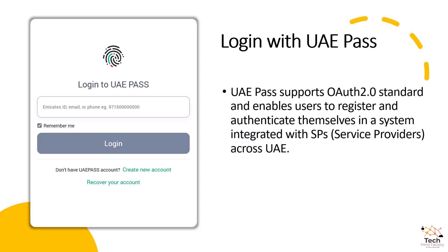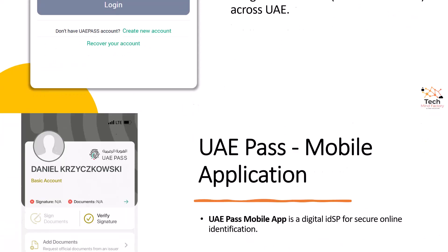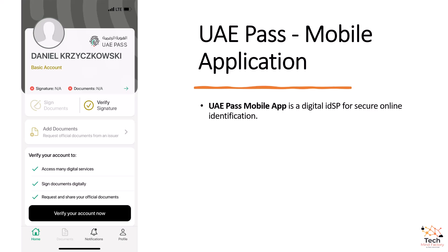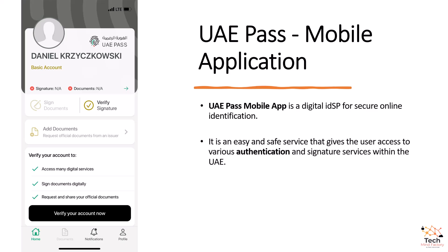UAE Pass supports the OAuth 2 standard and enables users to register and authenticate themselves in a system integrated with service providers across the United Arab Emirates. UAE Pass provides mobile applications for iOS and Android platforms. The UAE Pass mobile application is a digital identity service provider for secure online identification — an easy and safe service that gives users access to various authentication and signature services within the United Arab Emirates.